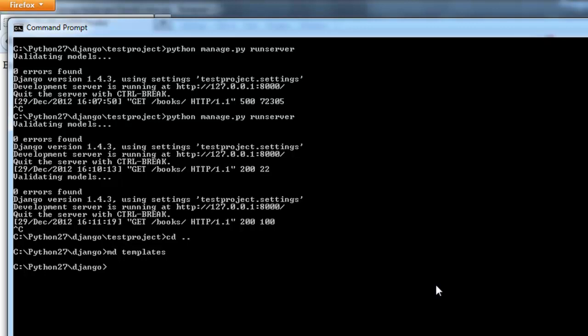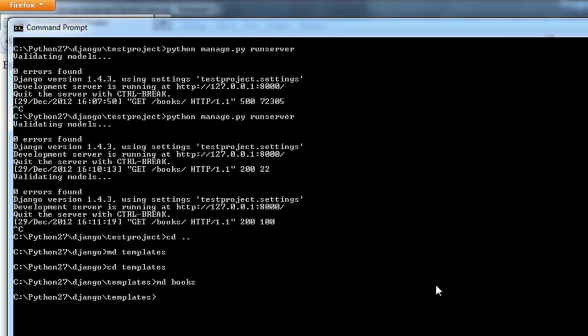And I'm going to go ahead and change directory to that directory I just created. And then I'm going to create another directory or folder called books. So all the templates for that app will reside in there.